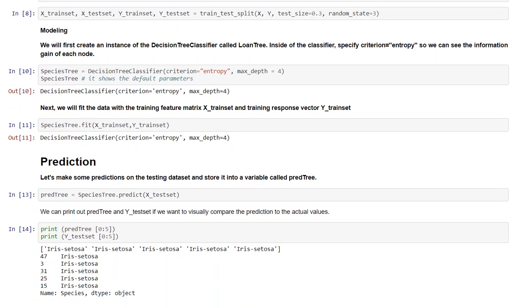Now the modeling part. We will first create an instance of the decision tree classifier called species_tree. Inside of the classifier we have specified criterion equals to entropy so we can see the information gain of each node.